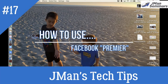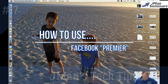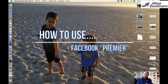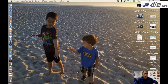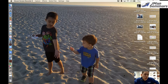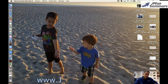Good morning! It's Jeremiah's J-Man Monero with another J-Man's Tech Tip. Today we're talking about how to use Facebook Premiere. This is a great feature for those of you who are still a little bit scared of live video. It has a lot of live video features, but you can pre-record videos.